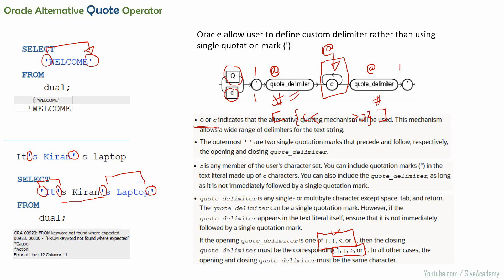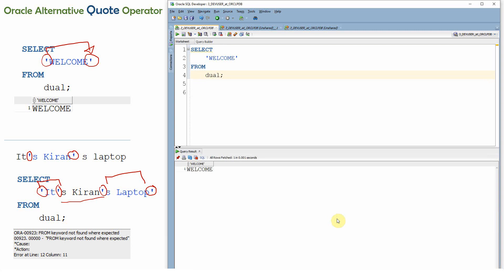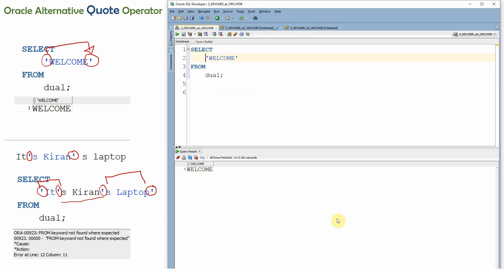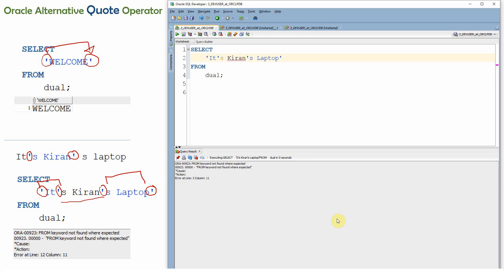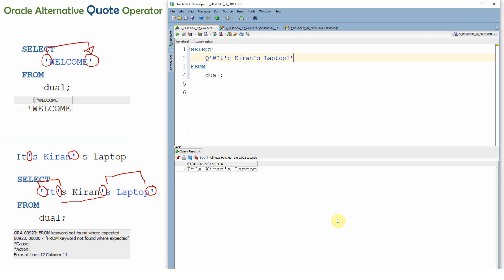Now let me show you a small example to understand this better. Suppose we take a string like 'it's Kiran's laptop'. If you try to select this directly, you will get an error because the delimiters are not properly closed. So instead, we use the alternate quote operator. The syntax is: q followed by a single quote, then a special character — say @ — then the string, then the same @ followed by a single quote. Now if you see, it will just display as-is.